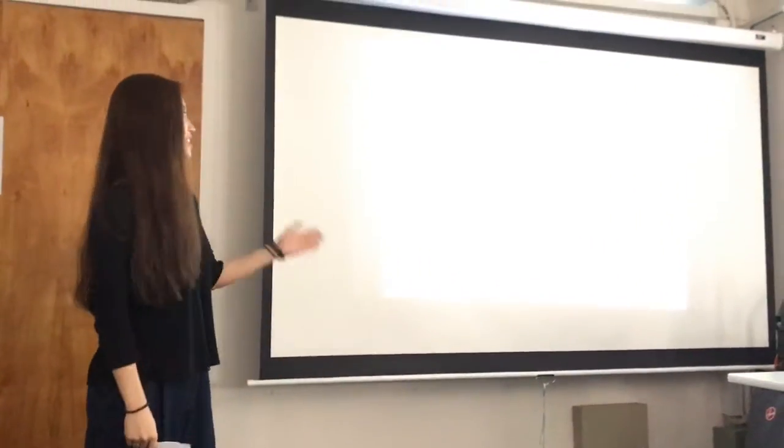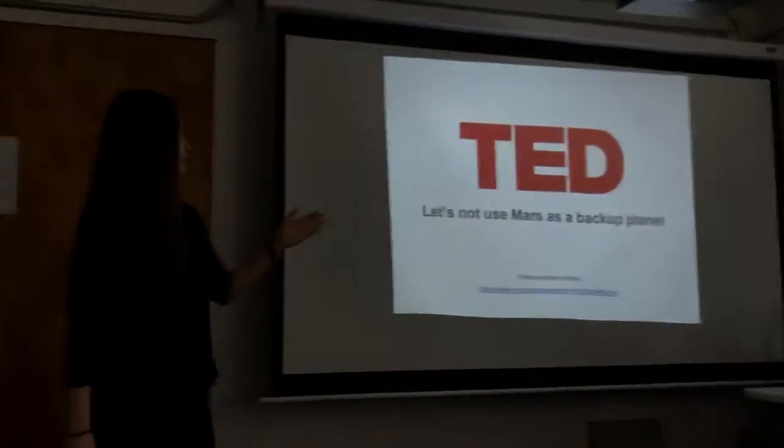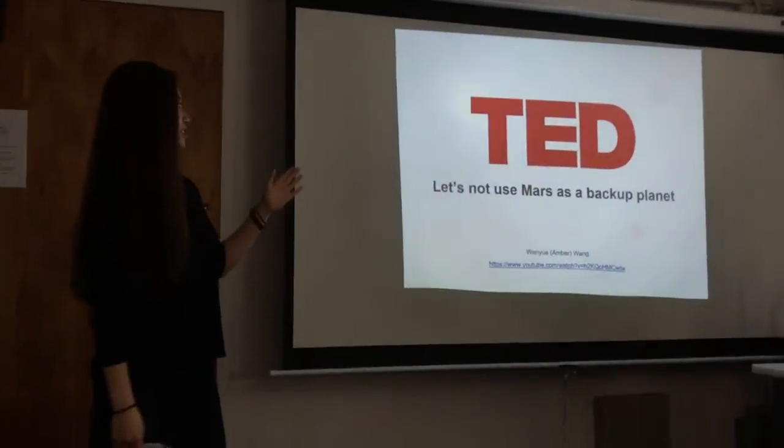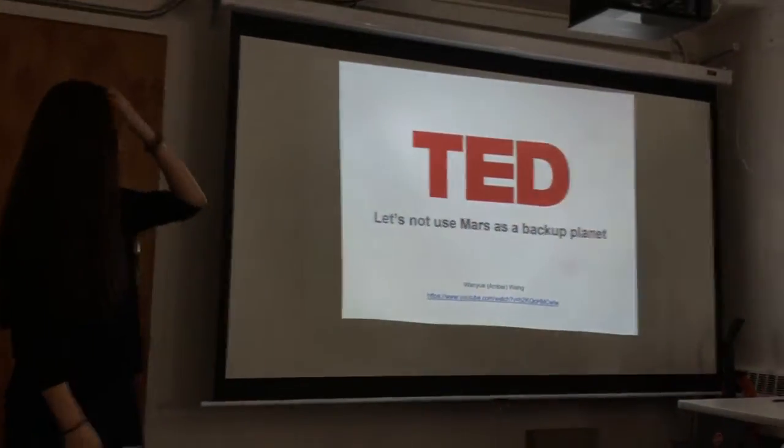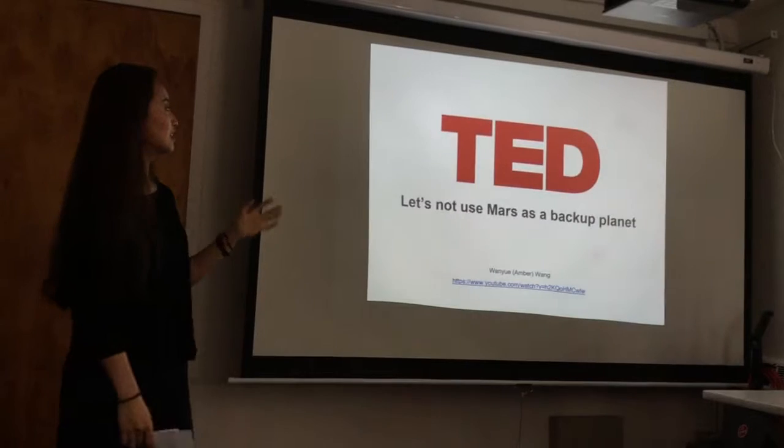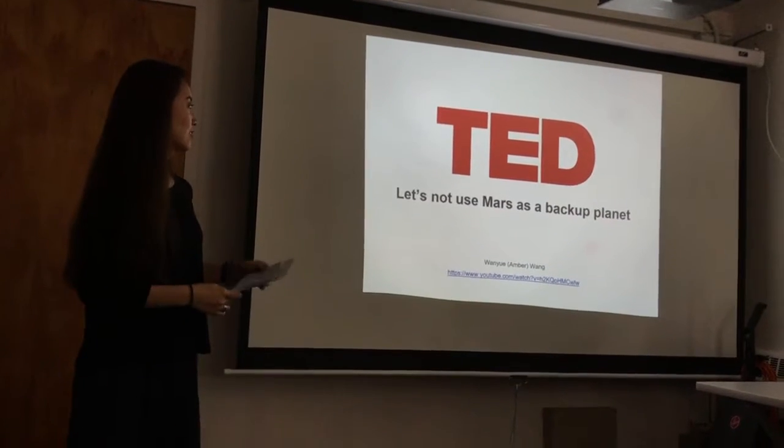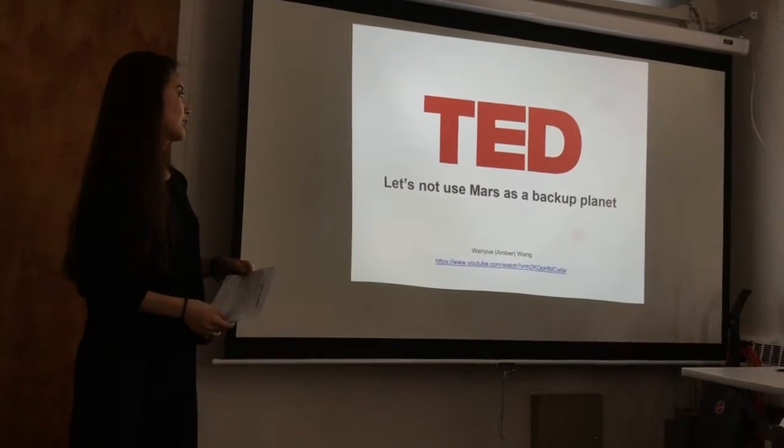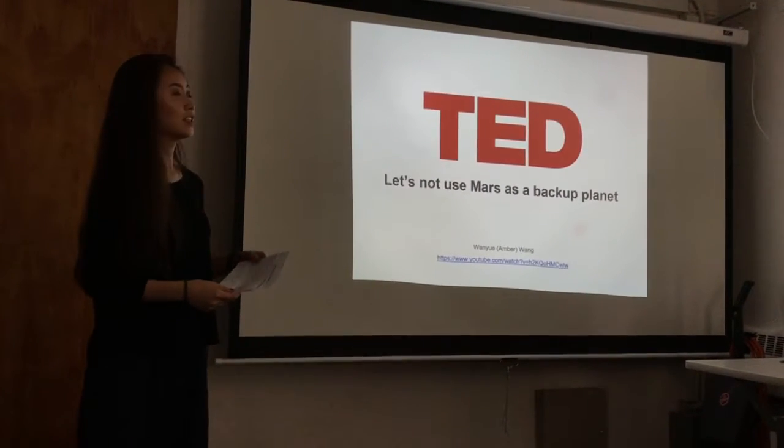My name is Bai Yu, and today I'm going to talk about the TED Talk, which is called Let's Not Use Mars as a Backup Planet.